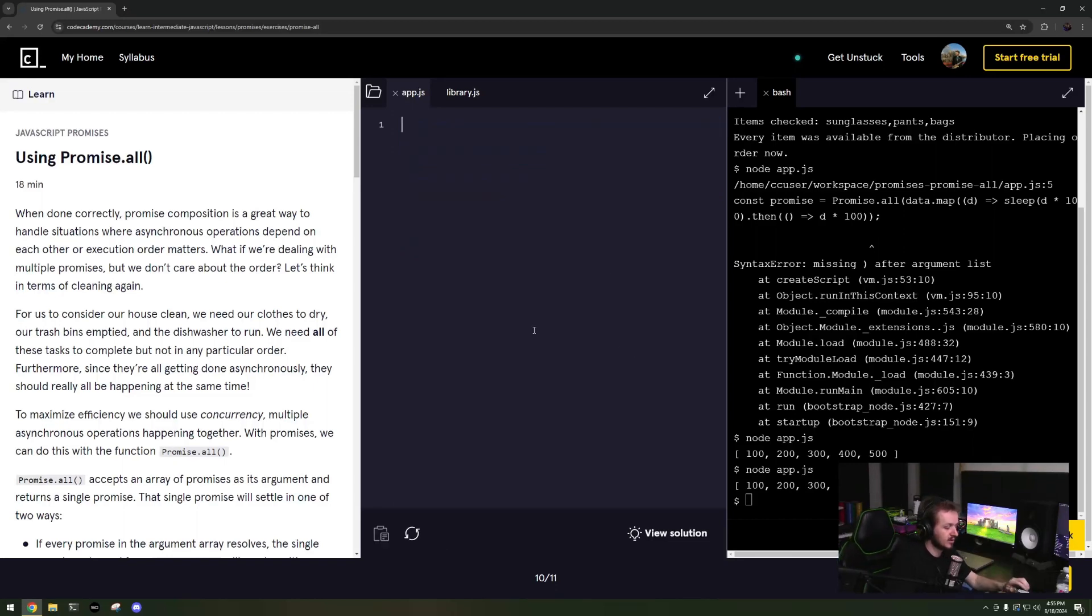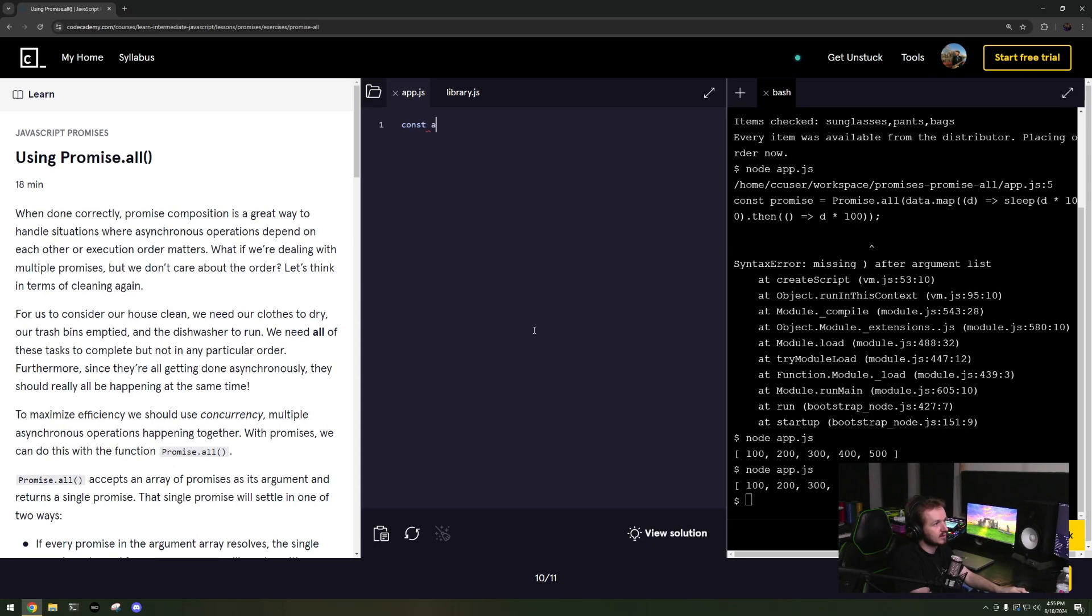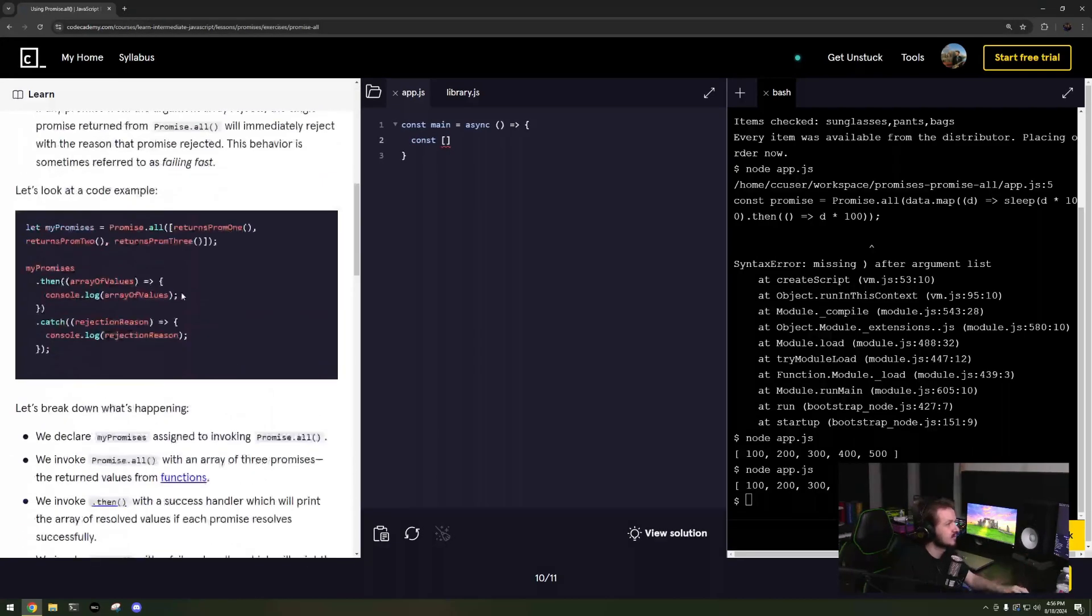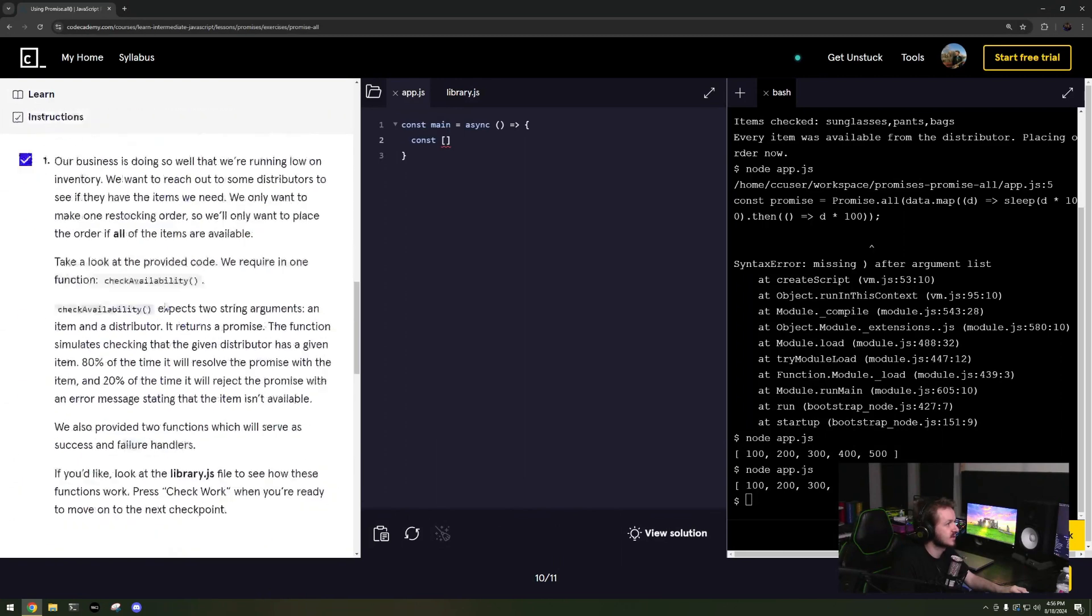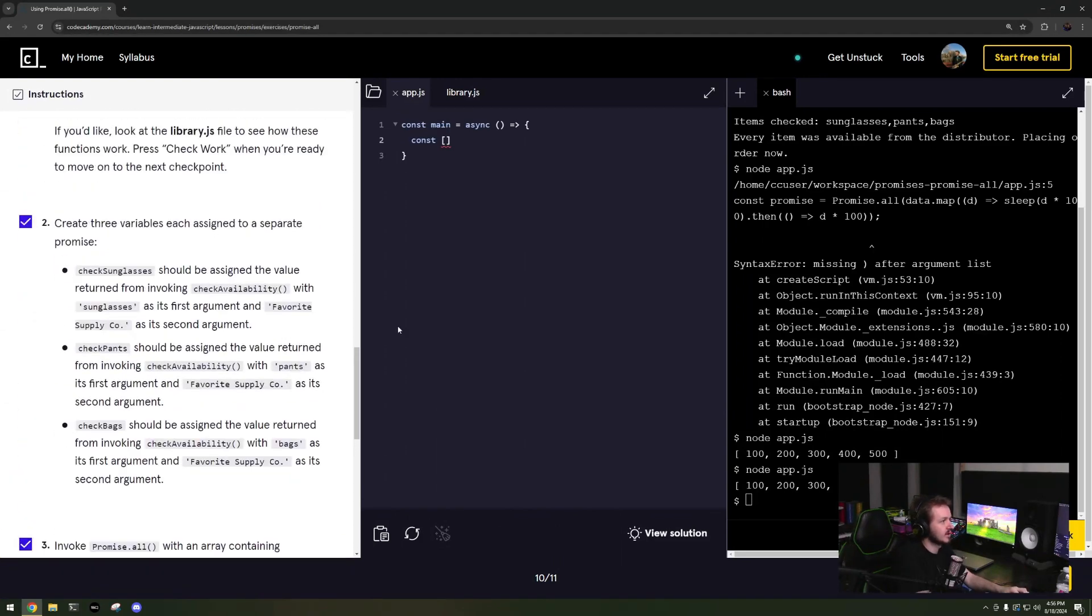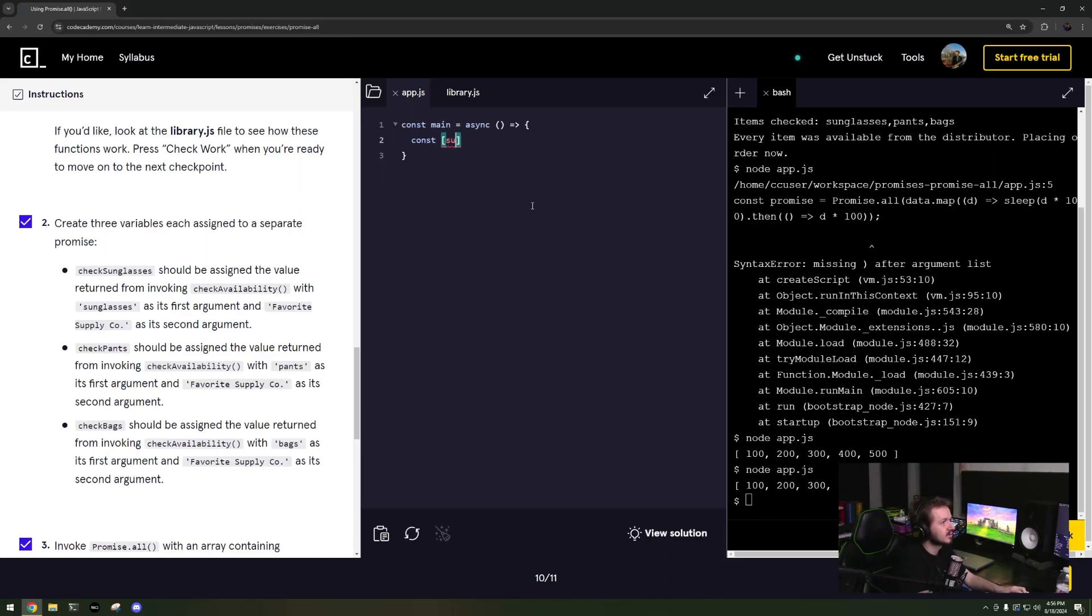Const main, async. There's another way to do asynchronous which you'll see in a second. So I'll say const, say I'm trying to do this exact thing. I'll say bags, sunglasses, pants, bags equals await Promise.all and then I can run this check availability, and do that multiple times, and it will pull separate promises out.